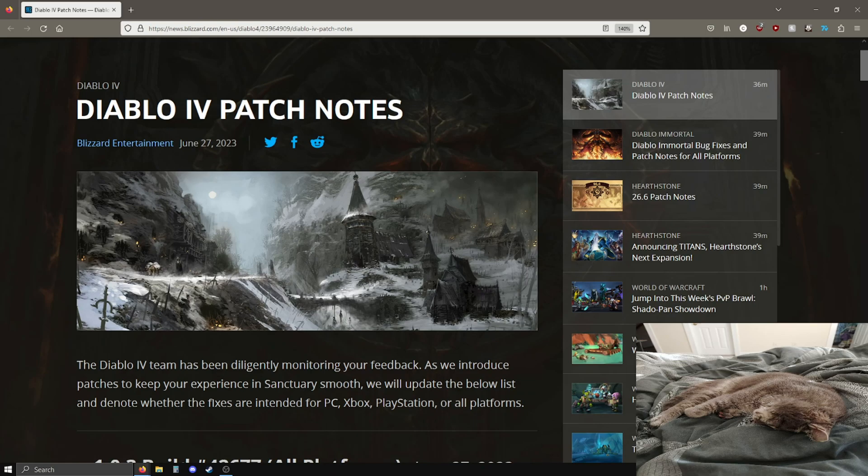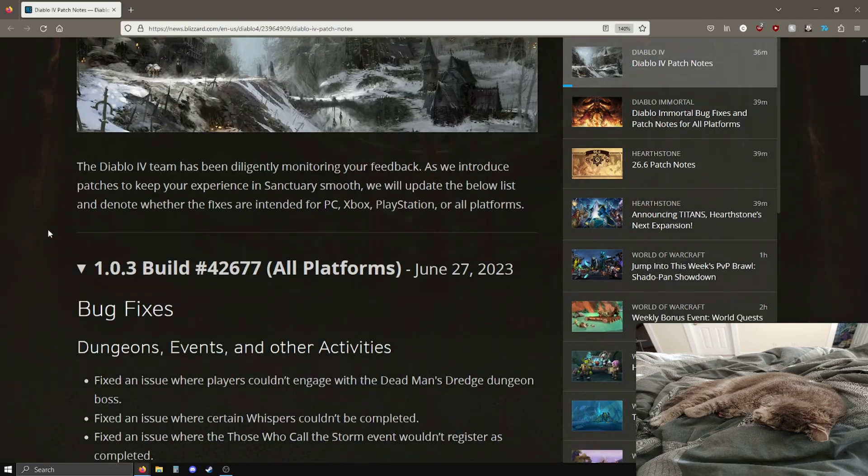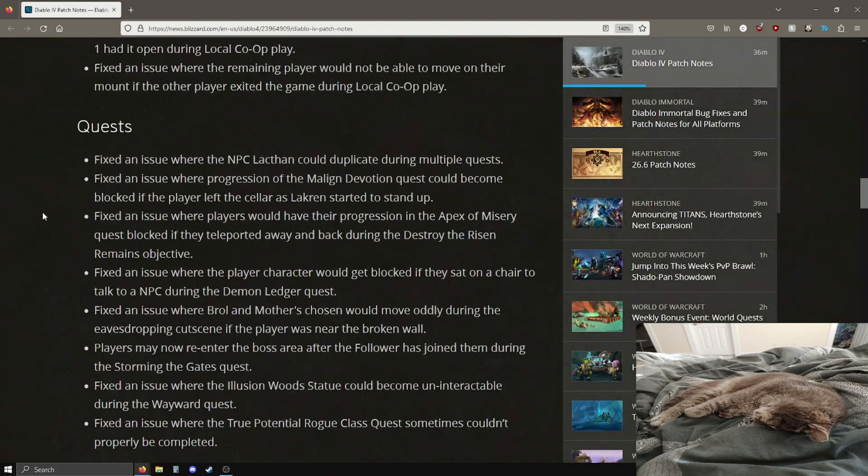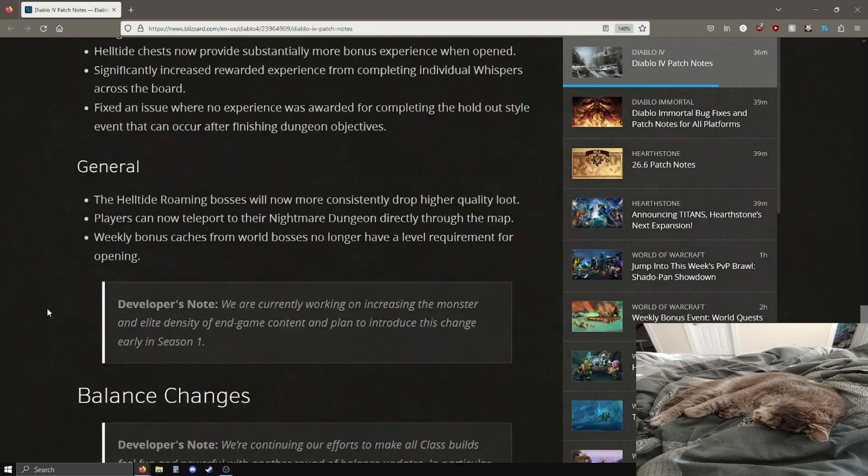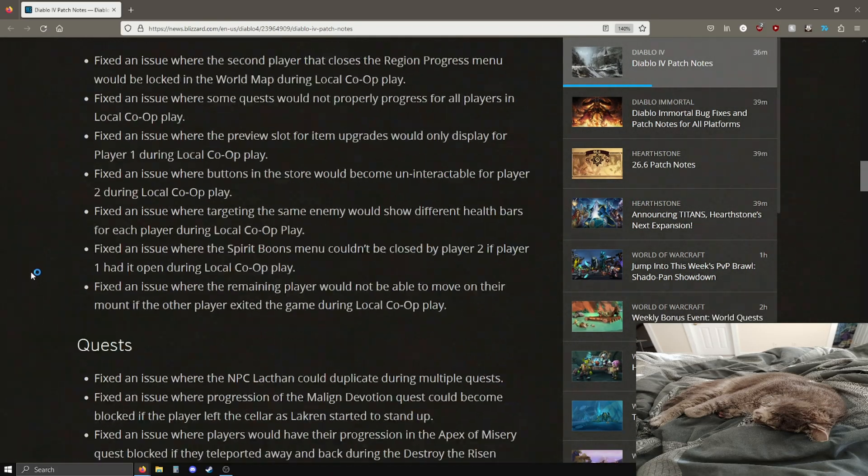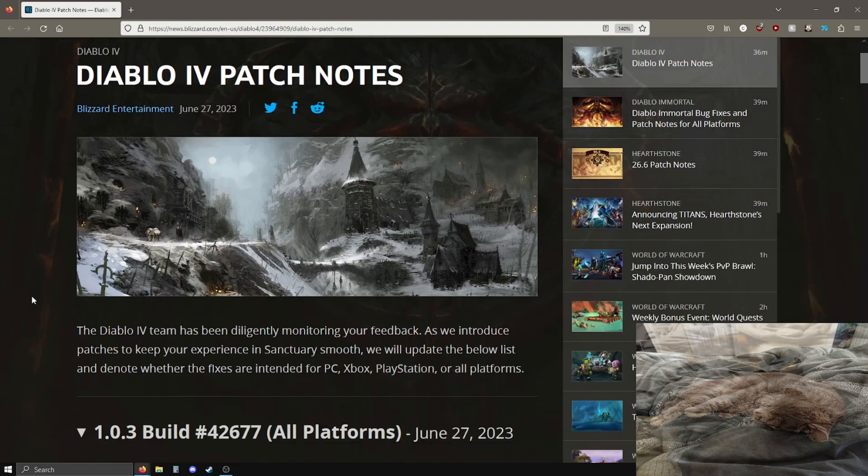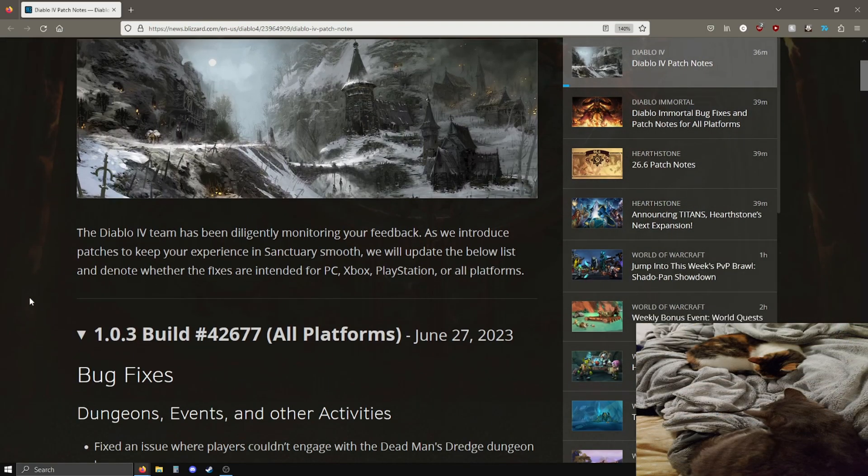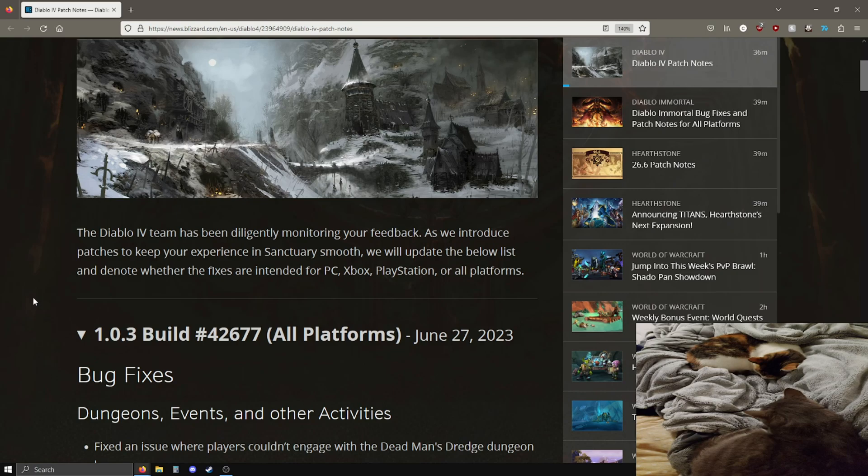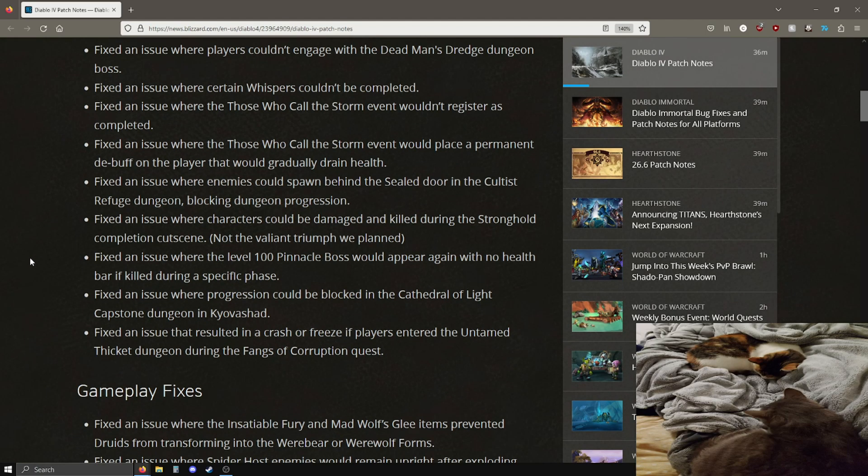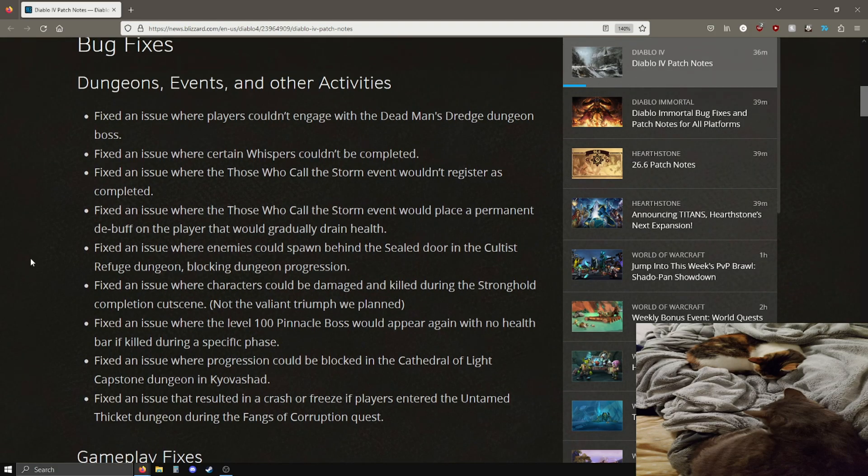It's a pretty lengthy set of patch notes. I haven't actually read through them yet myself, but I'm going to do a quick overview. I'm not going to read every single fix that is in this build of the game, but I'm mainly going to focus on gameplay changes, class balance changes, and some dungeon changes and things like that.